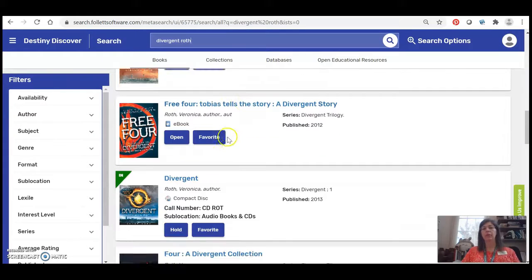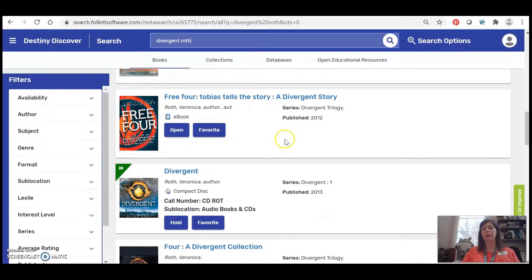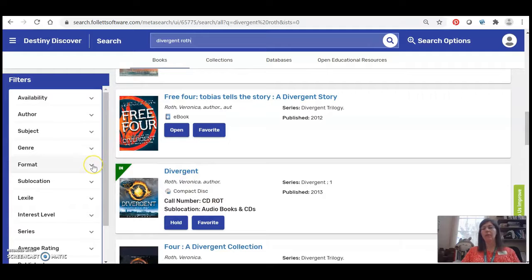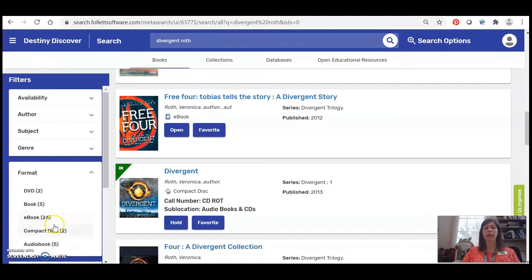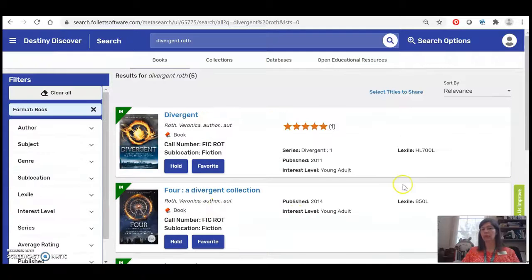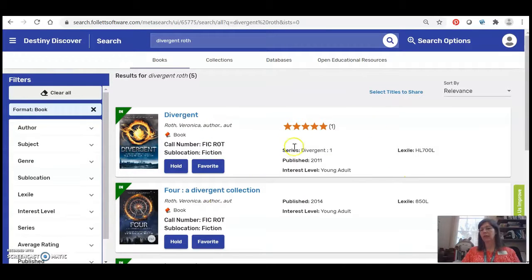So one of the things that I can do is I can limit my search results using this filter bar over here on the left and if I want I can just limit my search results to physical books and that way it's a little easier to find just the book Divergent.